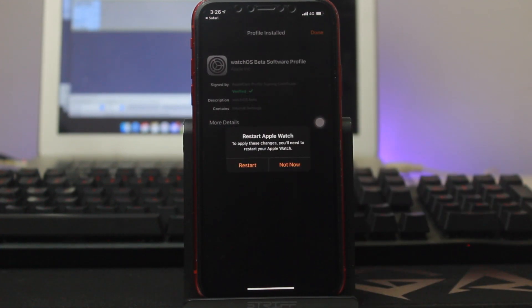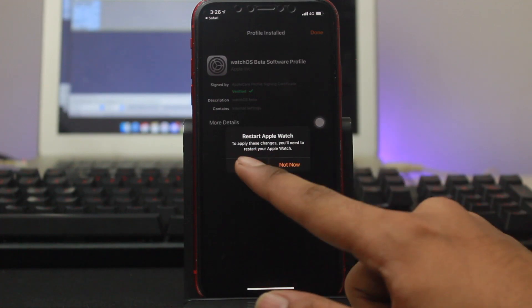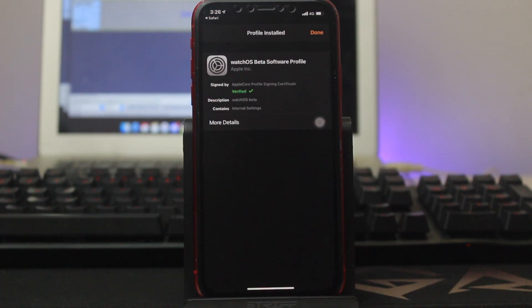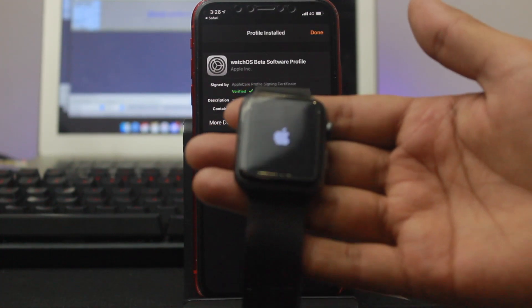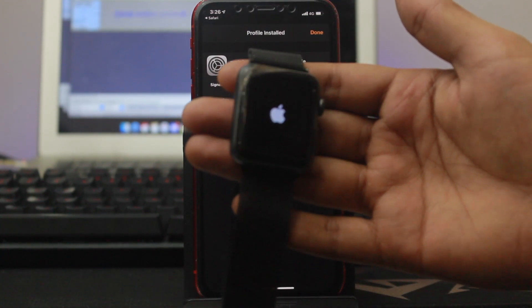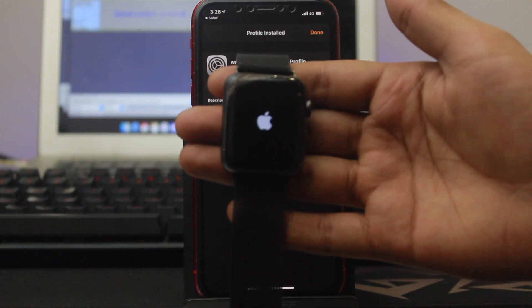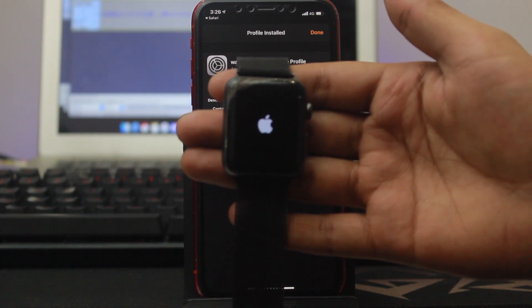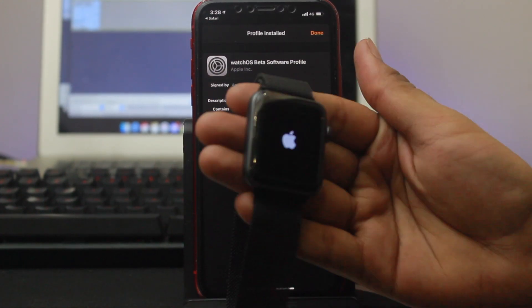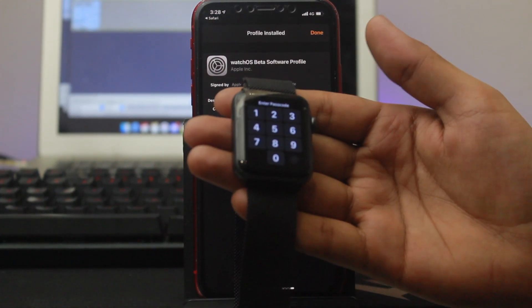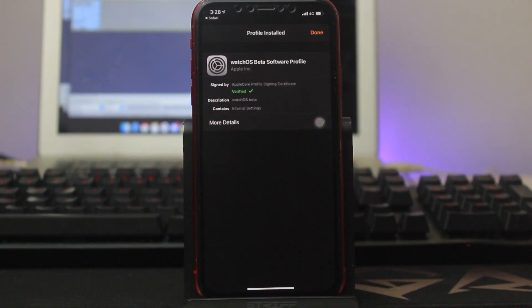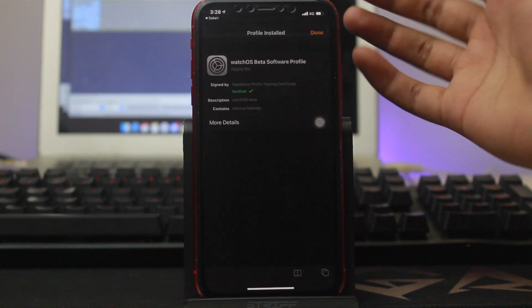It will give a pop-up to restart your Apple Watch. Click on restart and as you can see, my Apple Watch is now getting restarted. Once the Apple Watch has restarted, click done.